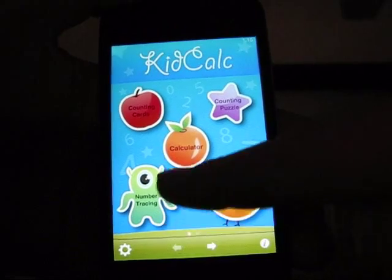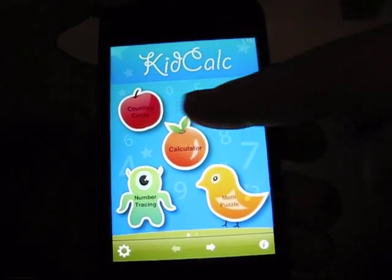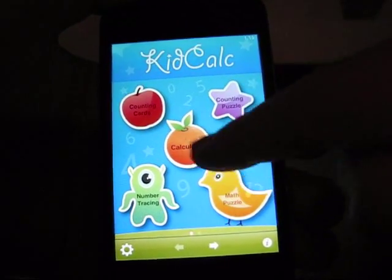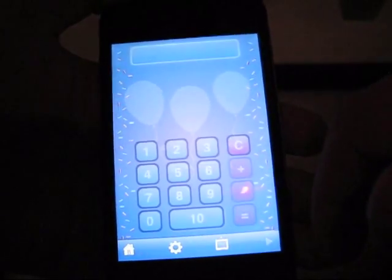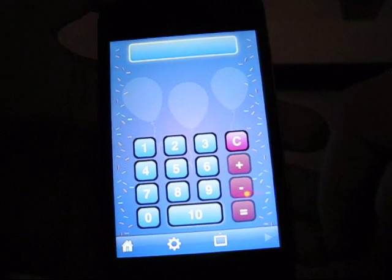There's math puzzle, number tracing, calculator, counting puzzle, counting cards. Let's go ahead and go to the calculator.